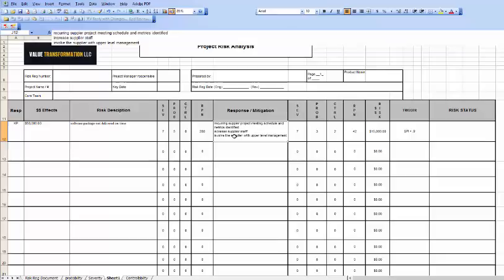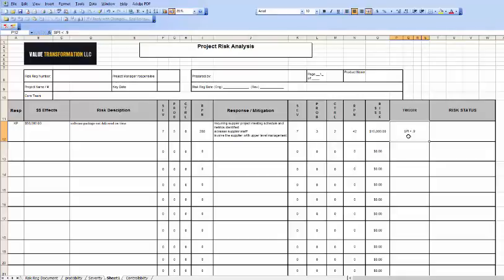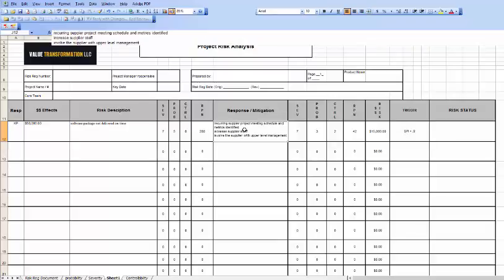That's the risk mitigation or the response. What we're saying here is if the schedule performance index from the supplier goes below 90%, then we're going to add more measurements to the supplier, we may ask the supplier to increase their staff, and we're certainly going to involve our upper level management in discussions with the supplier. Because if this is less than 0.9, then it's trending into a point where the rest of the project may fail.